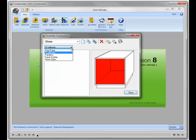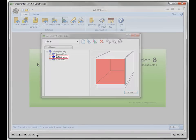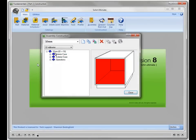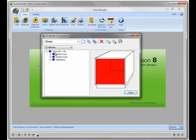The construction type that is assigned to the construction method will determine what questions will be asked throughout the wizard. For example, by selecting 32mm, I have the interior case, exterior case, and operations categories.